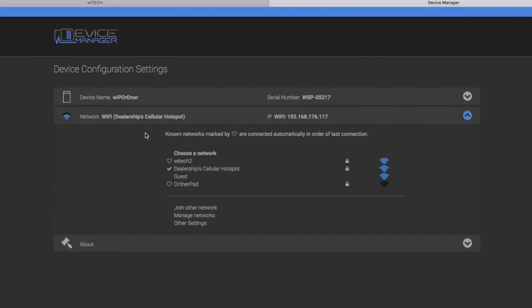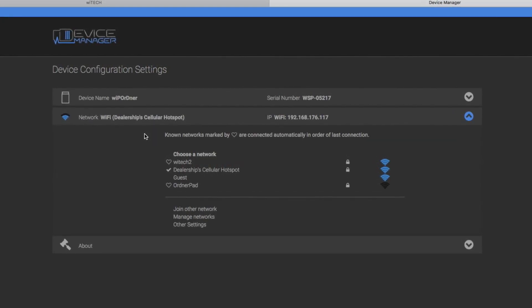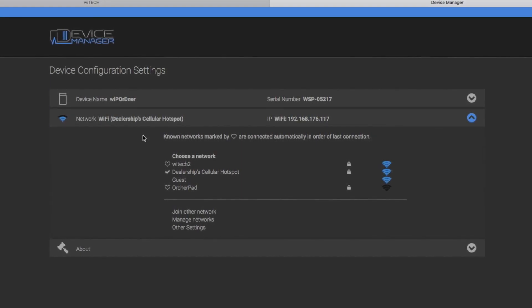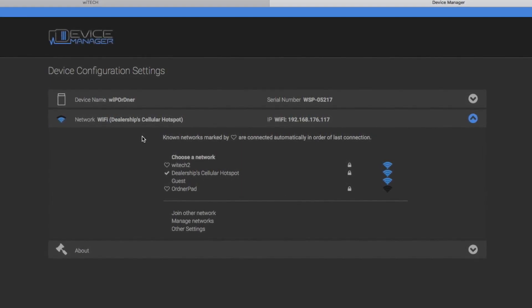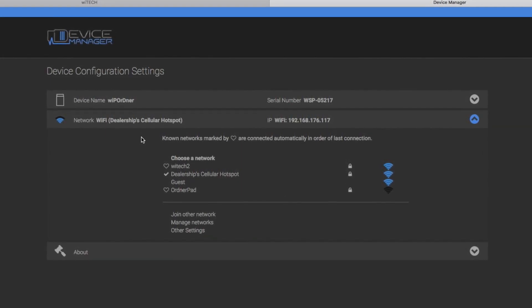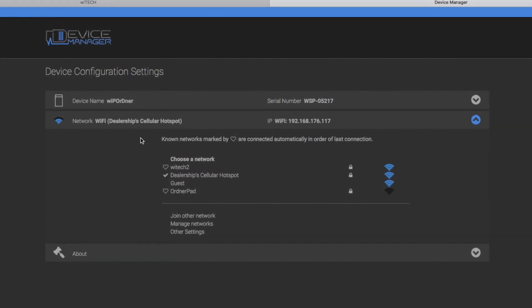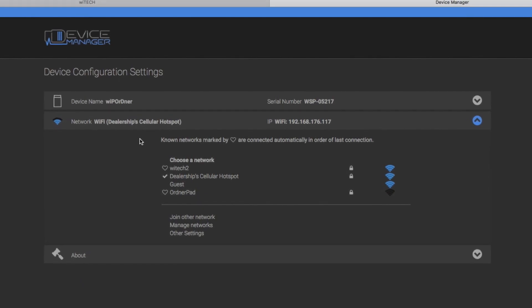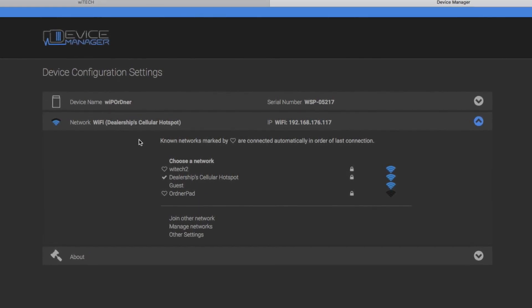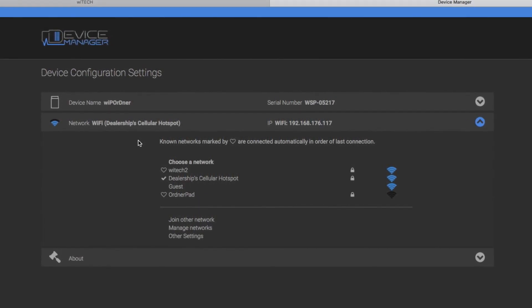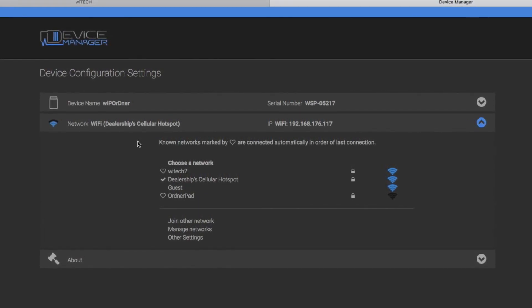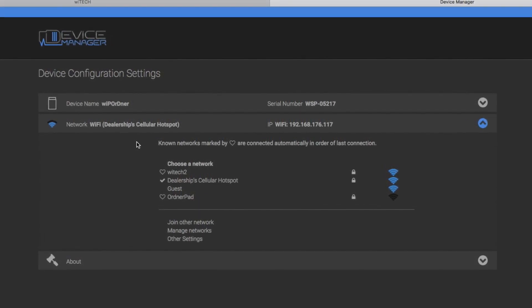If one of the previously connected networks is detected, the VCI will automatically connect to it. The VCI will maintain connection with the connected Wi-Fi network until the network is no longer present.